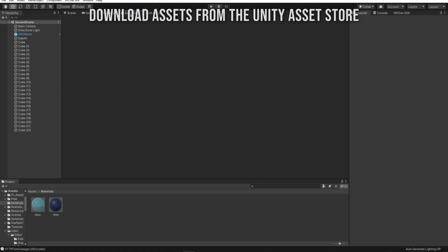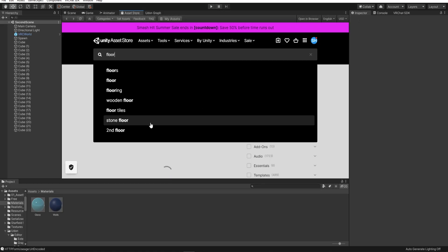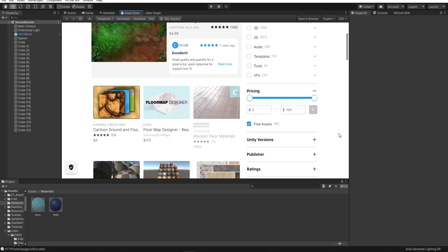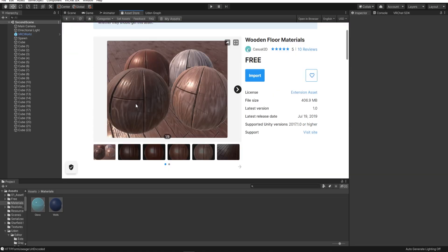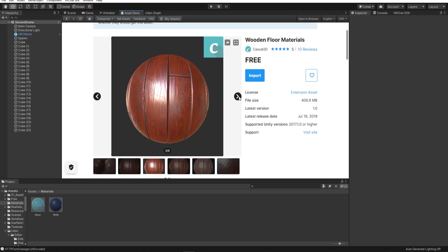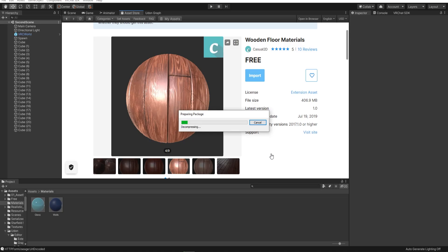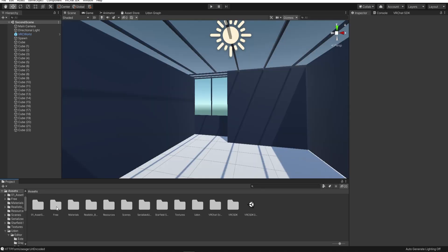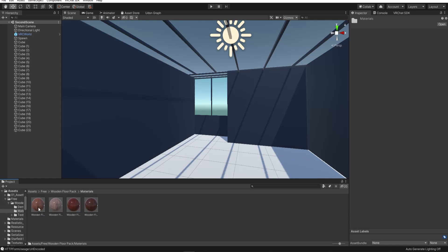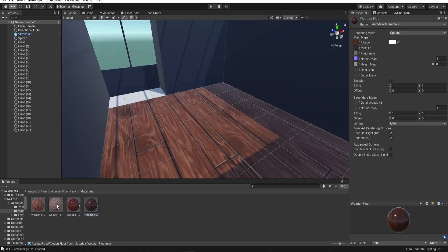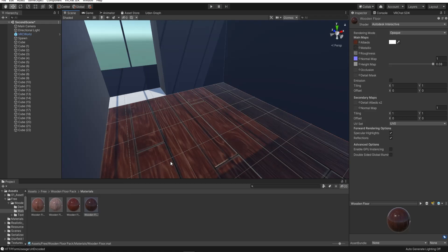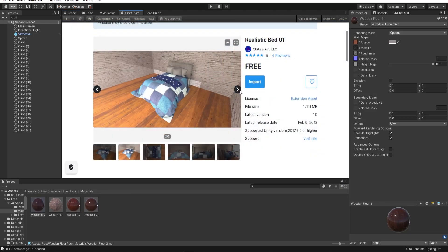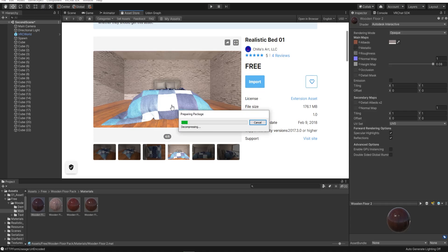You can also download materials for free from the Unity Asset Store. Just search for whatever you need, and you can also filter by free assets. I found a wooden floor material that's really good, so I'm going to use this for the floor. Just download and import it into your project. I'm also going to download a few different assets as well.